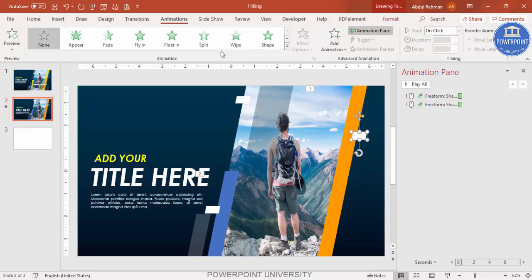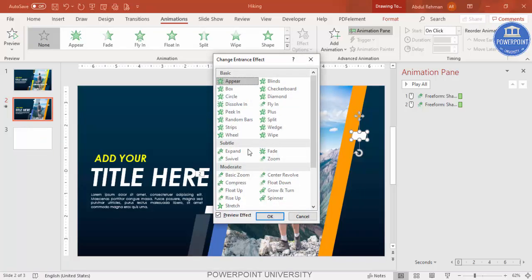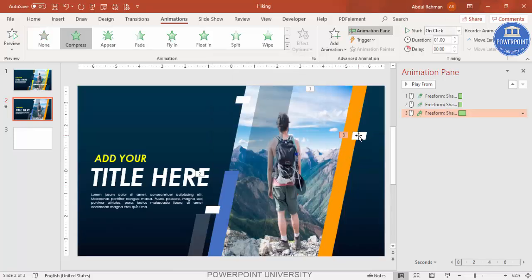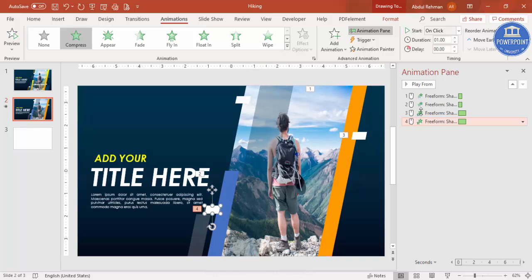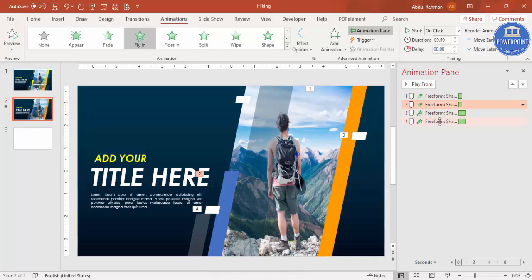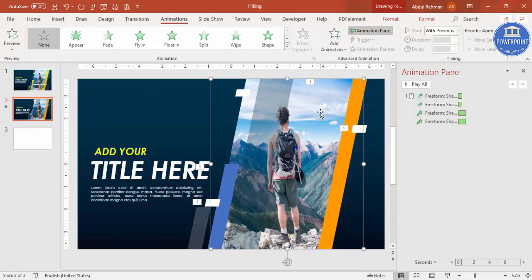There are many other animations available — for example, I'm using Compress here. Use Animation Painter to copy animations across shapes quickly. You can set the timing to 'With Previous' or add a small delay between them. You can even split the image in half and bring two halves together. When played, the result looks polished and dynamic.